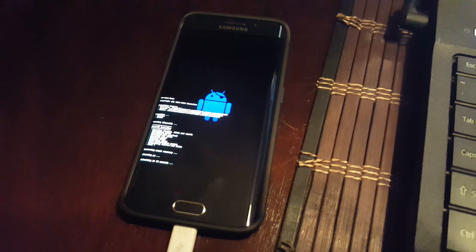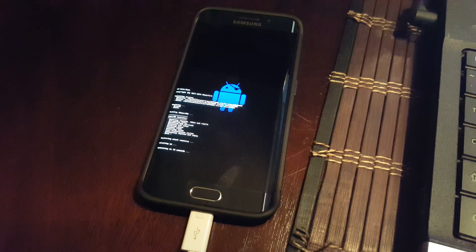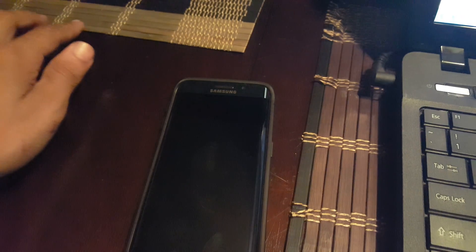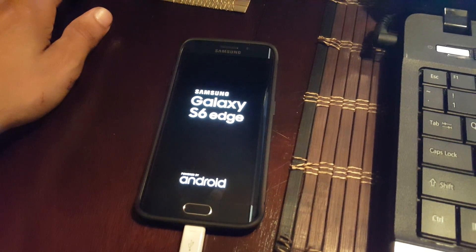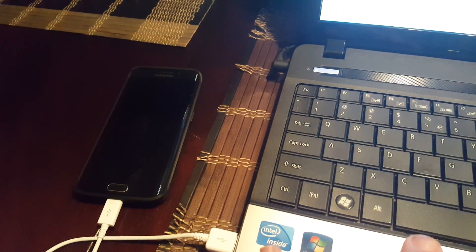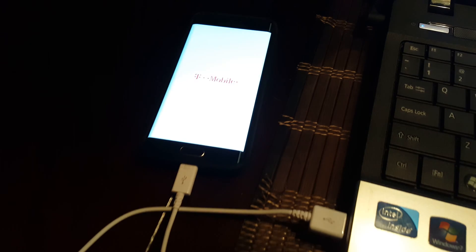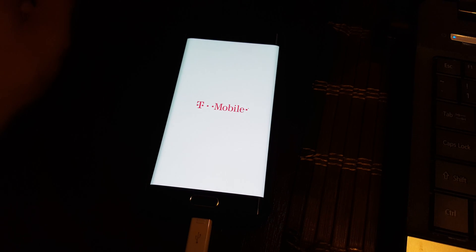It'll go through this process, and when it reboots it will be rooted on 5.0.1. I will show you that it has SuperUser and then all we have to do is wait for ROMs and custom recovery.